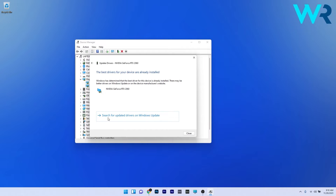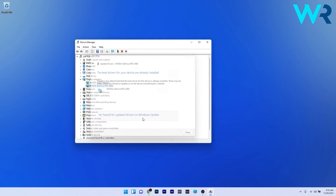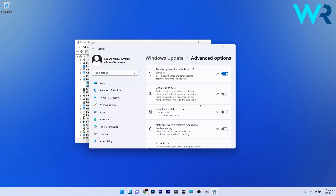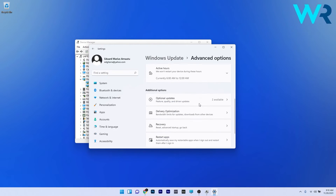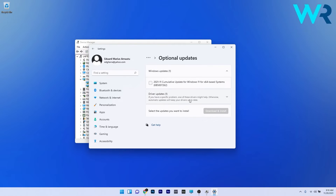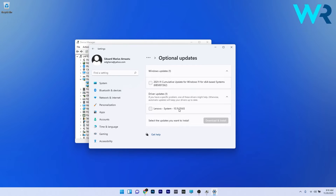You can also click on Search for updated drivers on Windows Update. Scroll down until you find the Advanced Options section, then scroll down again until you find the Optional Updates section. You'll see a drop-down menu for driver updates — click it and tick any updates you want to install. Afterwards, check if the problem still persists.